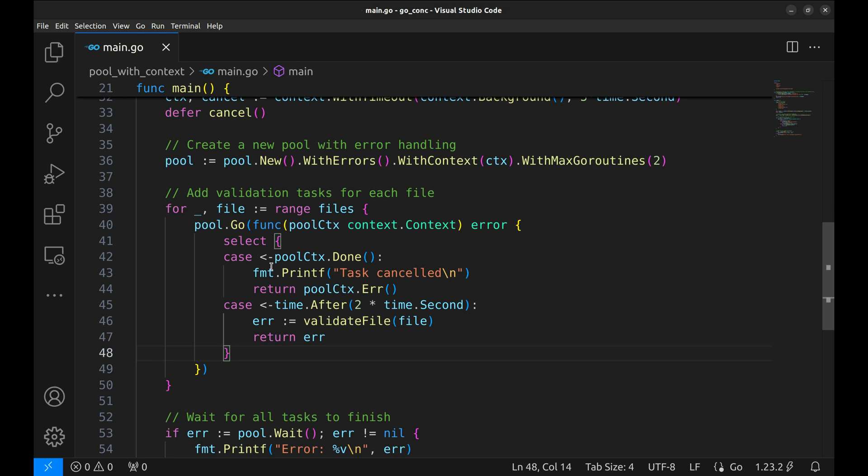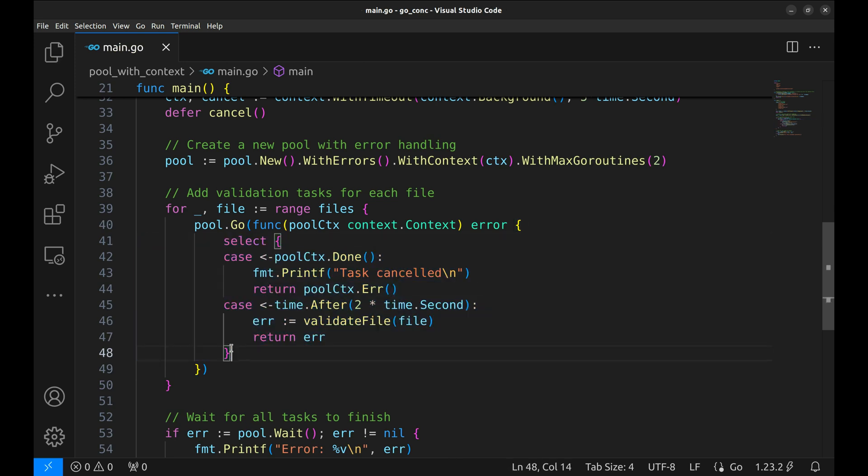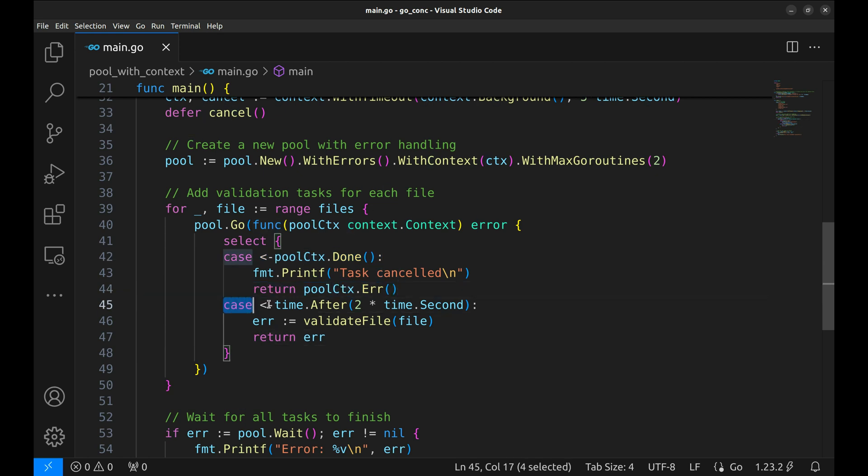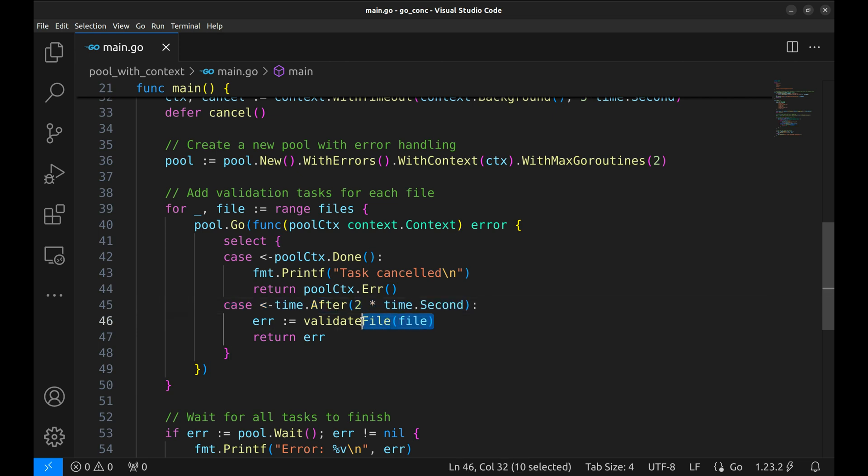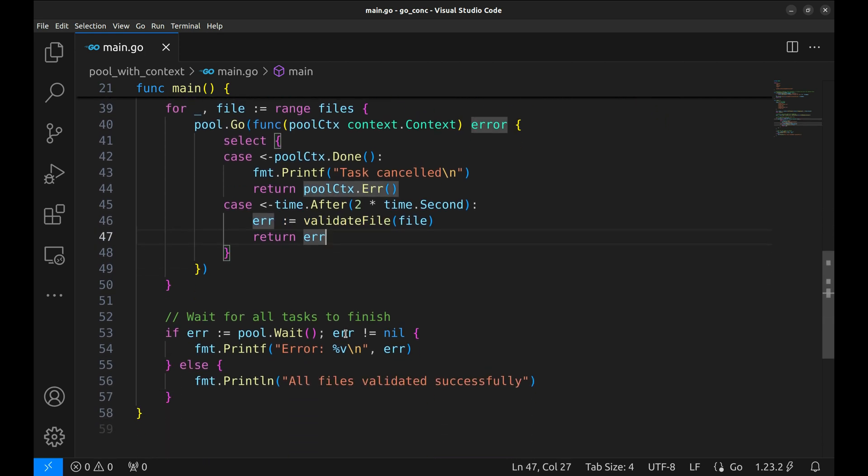Inside the task, we use a SELECT statement to monitor the context. If done is triggered, the task is cancelled and we return the context's error. We sleep for two seconds, then proceed to validate the file as before. The rest of the code remains unchanged.